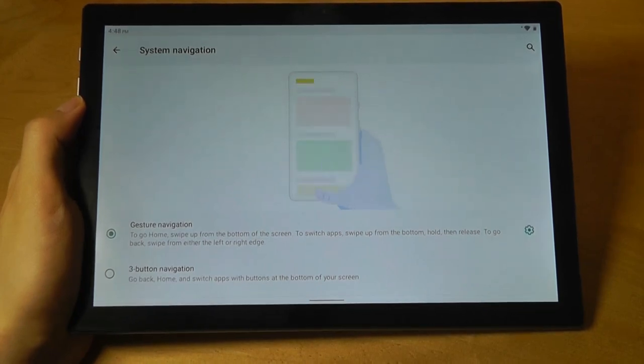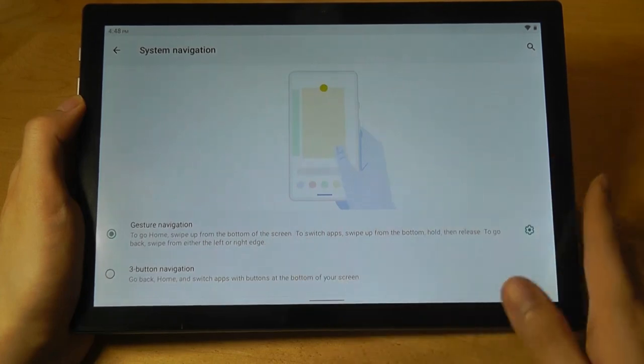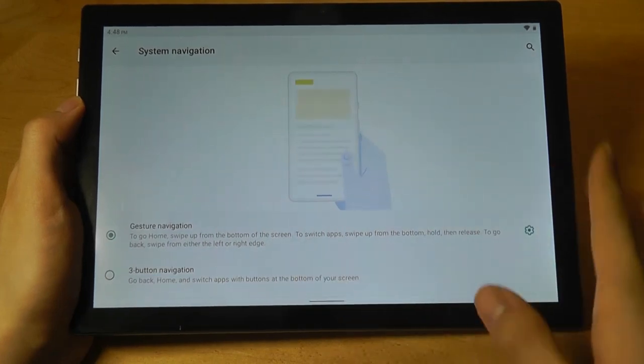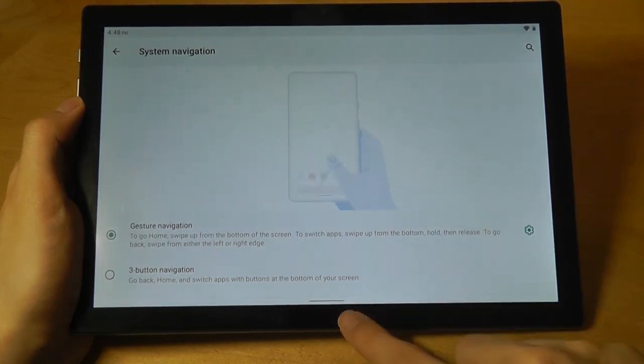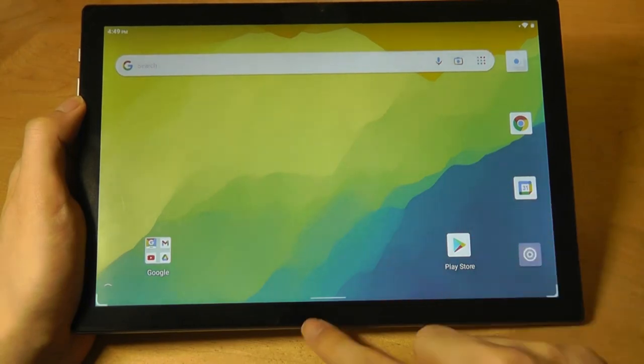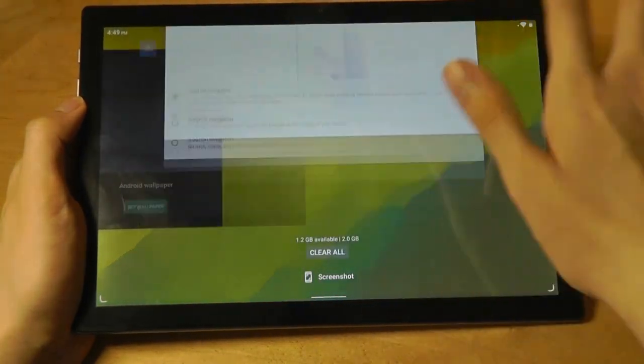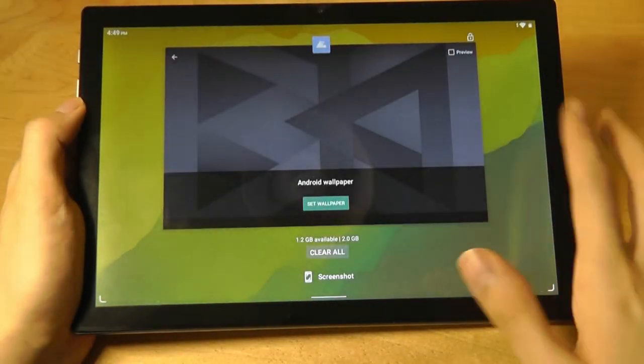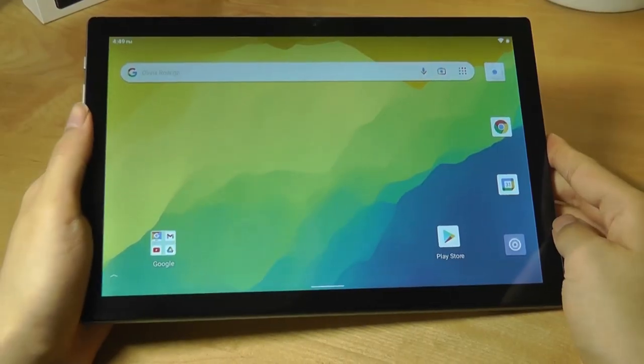Good thing is, even though it's an Android Go edition device, they have still given you the option to try out gesture navigation. If you don't want to see the virtual buttons at the bottom, you want a more full-screen experience, you can actually minimize it and go through this more modern gesture-based approach if you prefer.